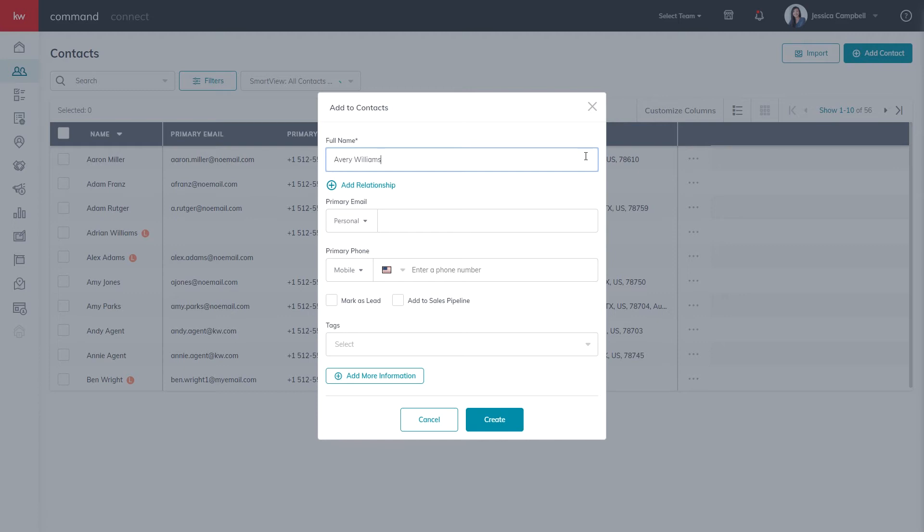Next, you can proceed with entering any other relevant information that you may have, whether it be a primary email address or phone number.